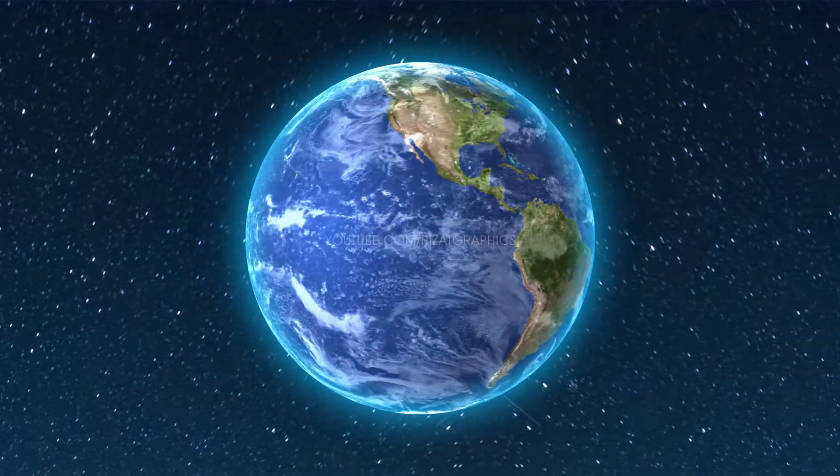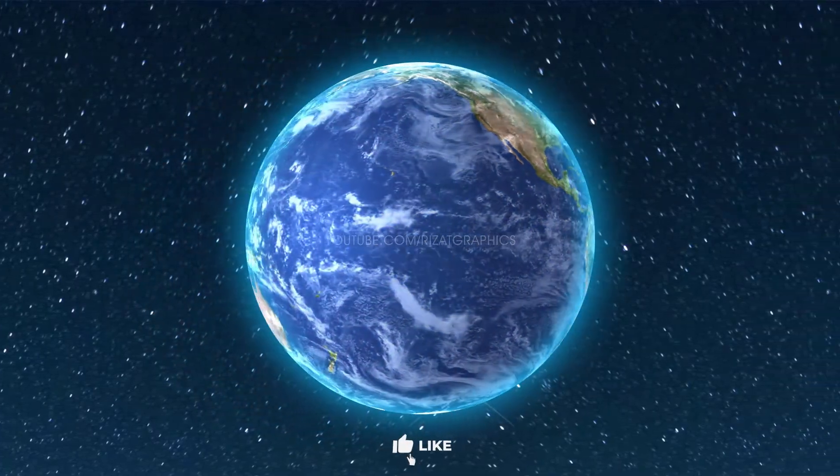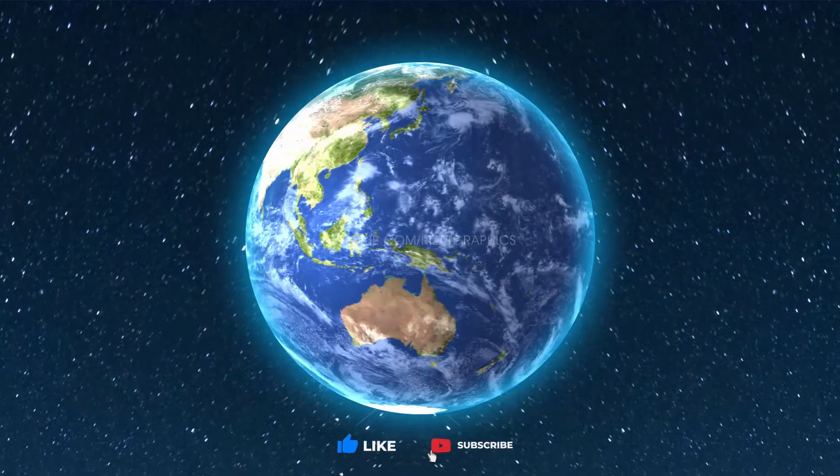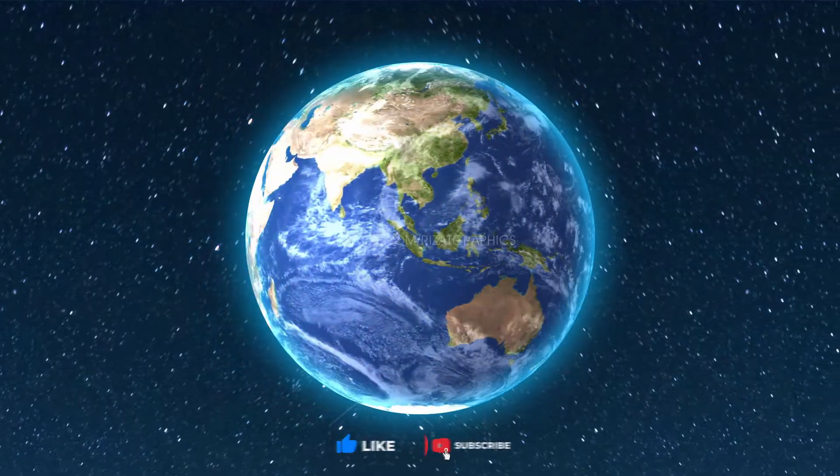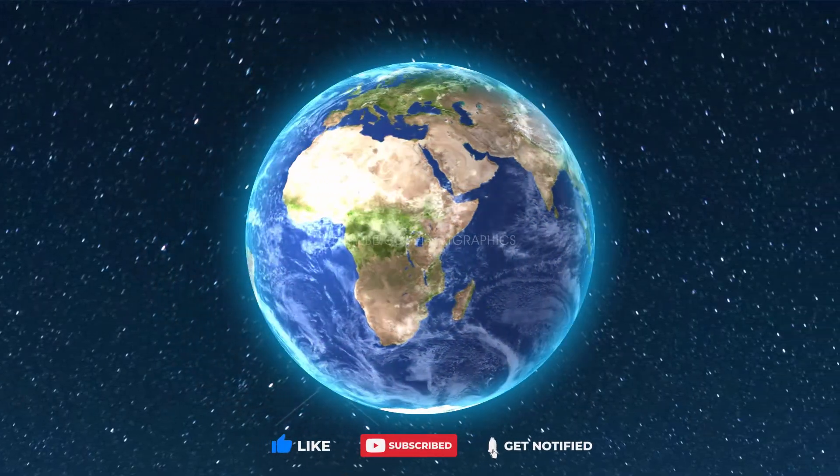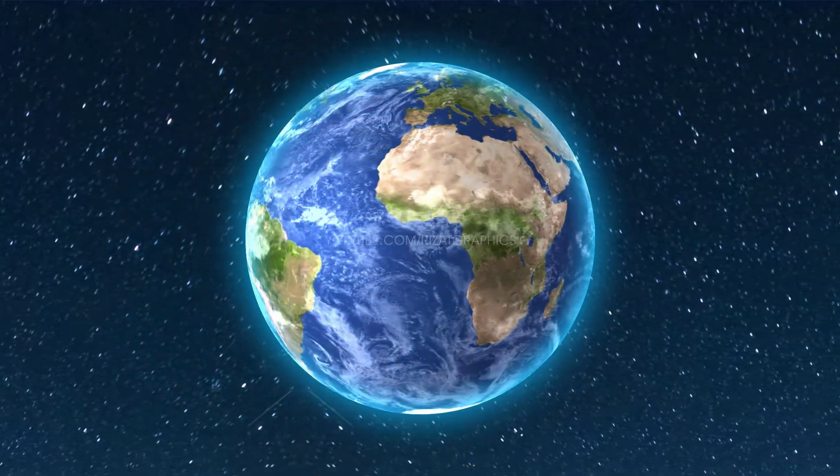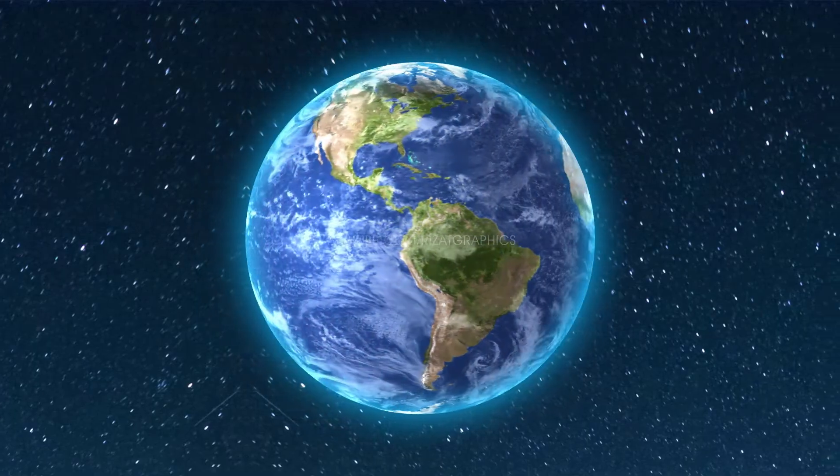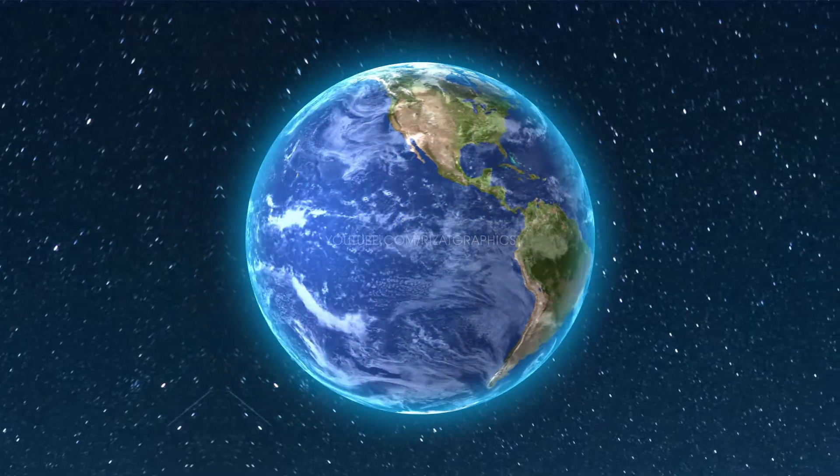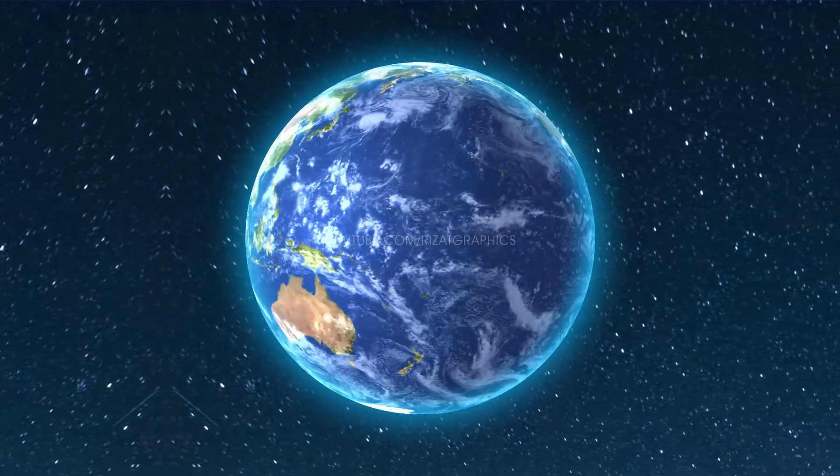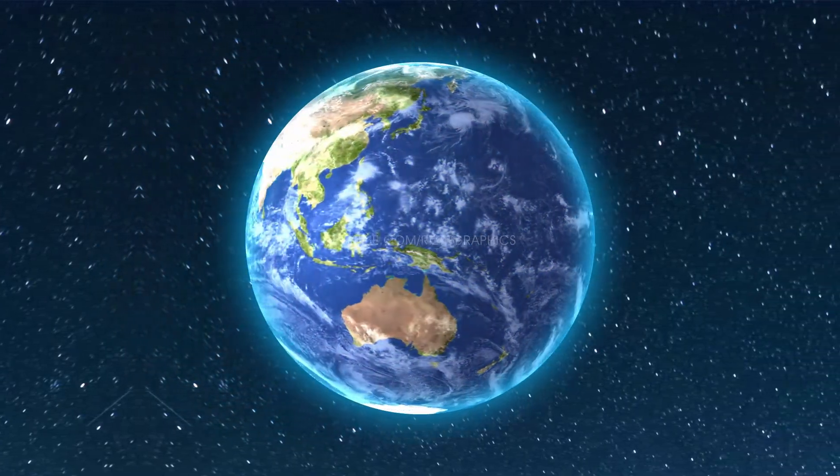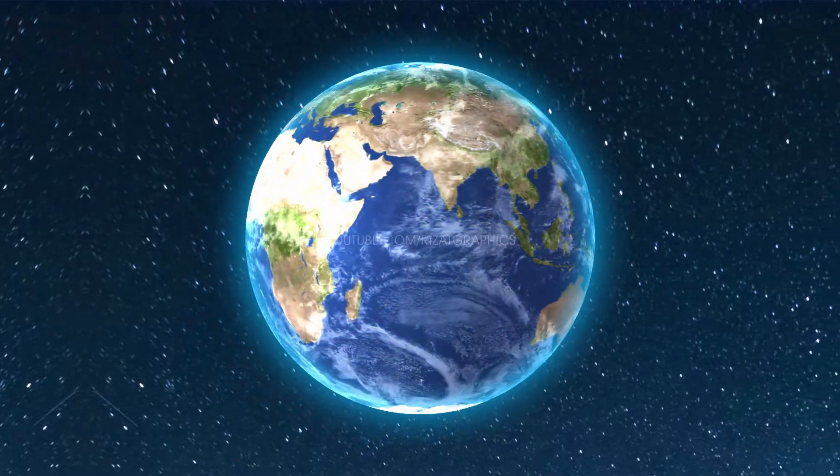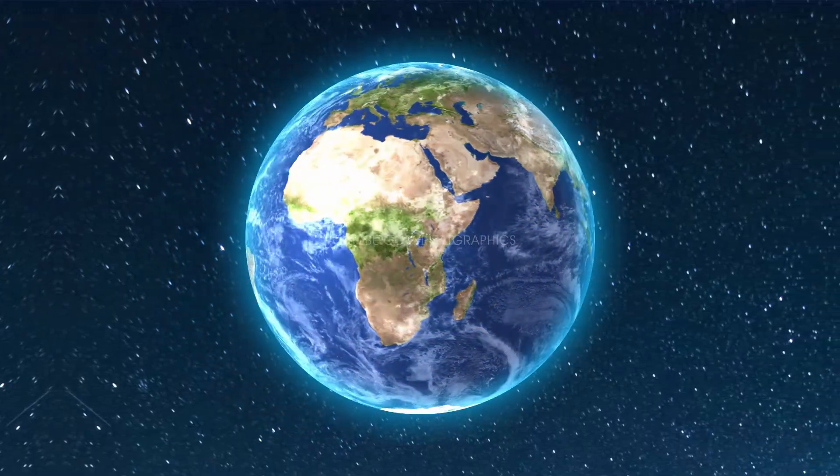Hello everyone. Welcome to Resat Graphics. In this short After Effects tutorial, you'll learn to create a realistic 3D Earth animation without using any plugin. So, without wasting any more time, let's get started.